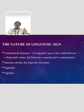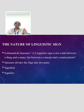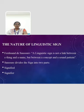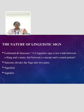The next topic is the nature of linguistic sign. According to Ferdinand de Saussure, a linguistic sign is not a link between a thing and a name, but between a concept and a sound pattern. Saussure divides the sign into two parts: the signified and the signifier.